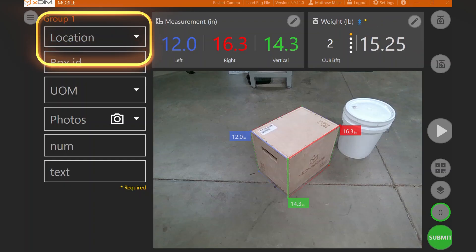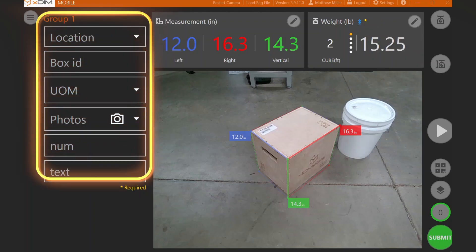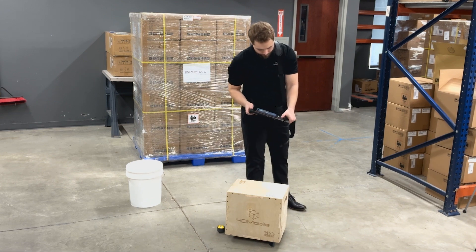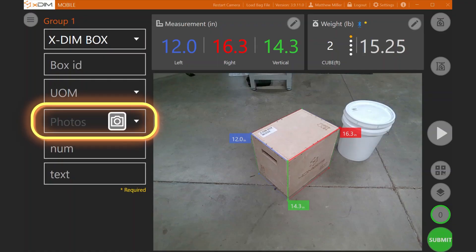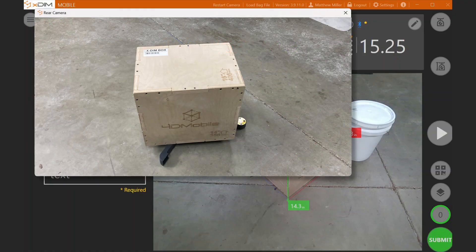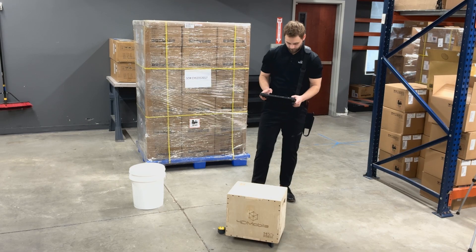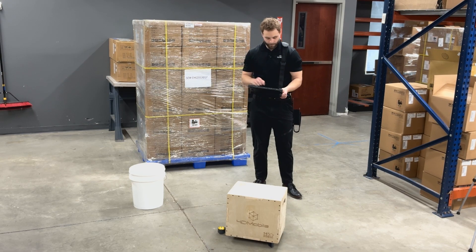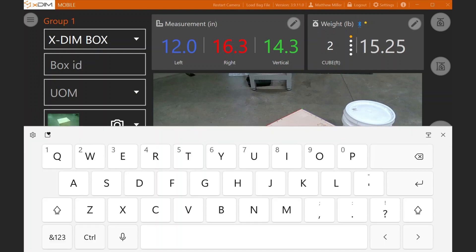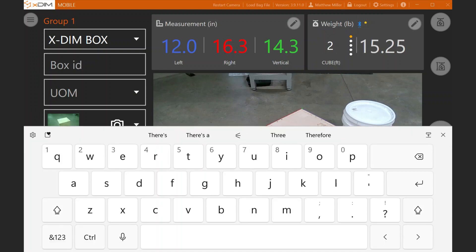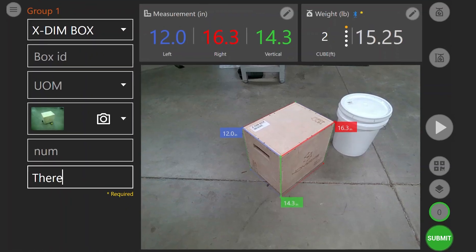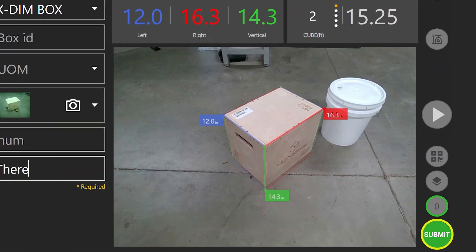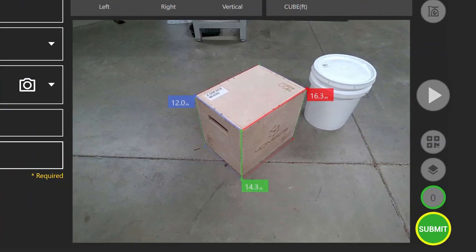Moving to the left side of the screen, you can begin to collect other relevant forms of data utilizing the barcode scanner or taking additional photos of the object. You can also include other forms of data by using the on-screen keyboard as you see fit. Once you're satisfied with the data that you've collected, navigate to the submit button on the bottom right of your screen to send this associated data into the cloud site inside.